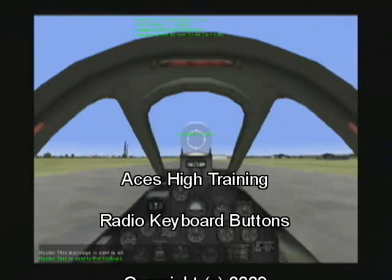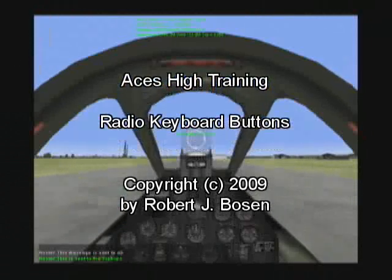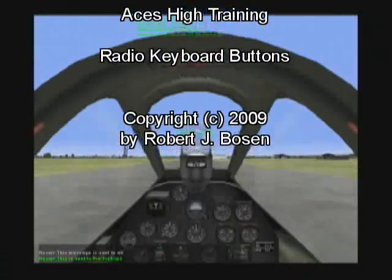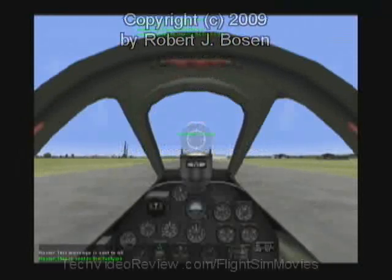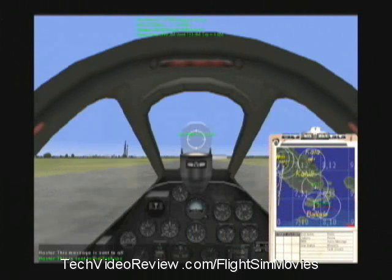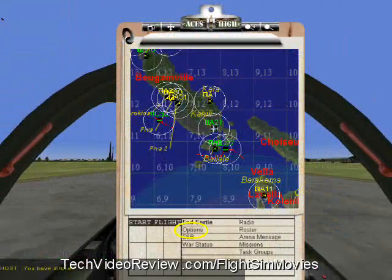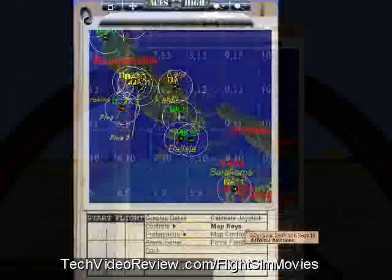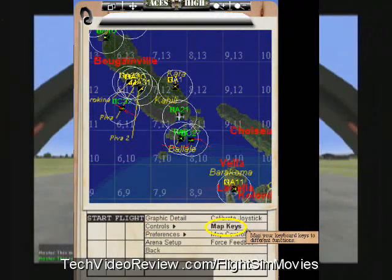In Aces High, it is commonplace to remap or customize the arrangement of controls on your keyboard and joystick. You can bring up your clipboard — usually that's done by pressing Escape, although many of us remap that to the Backspace key. From the clipboard, we can look at Options, and from Options we can look at Controls and Map Keys.